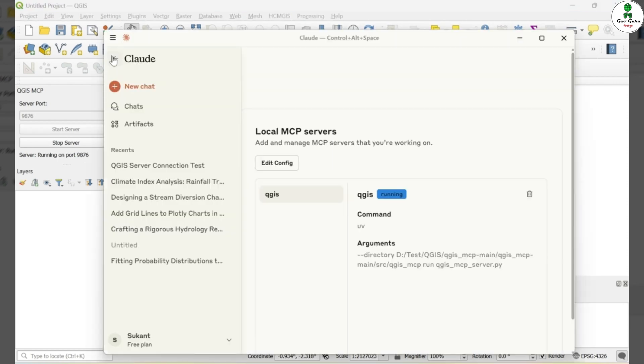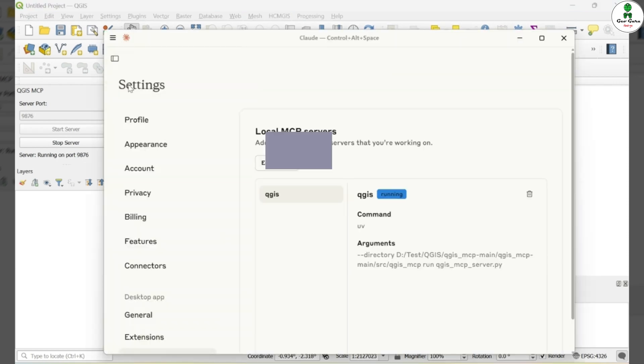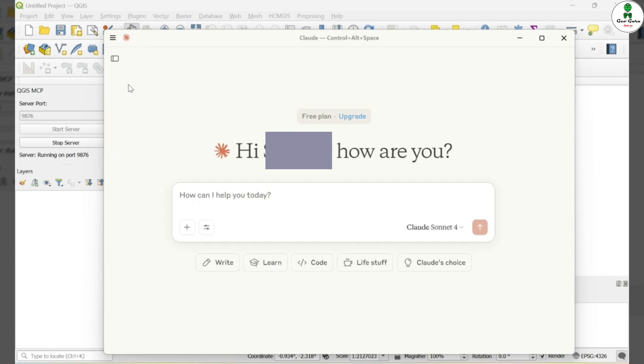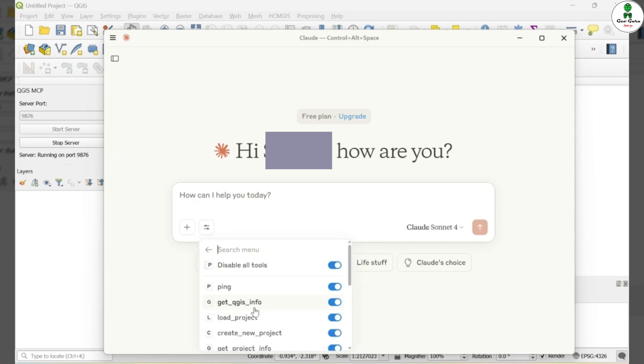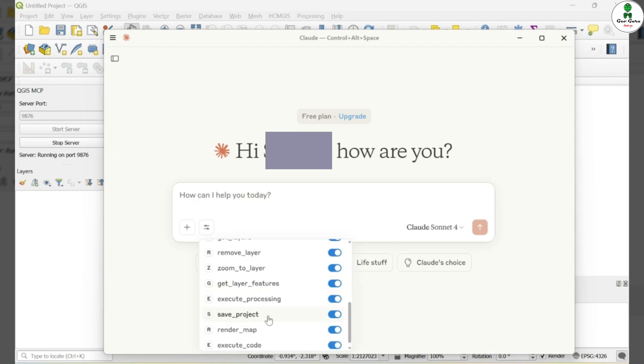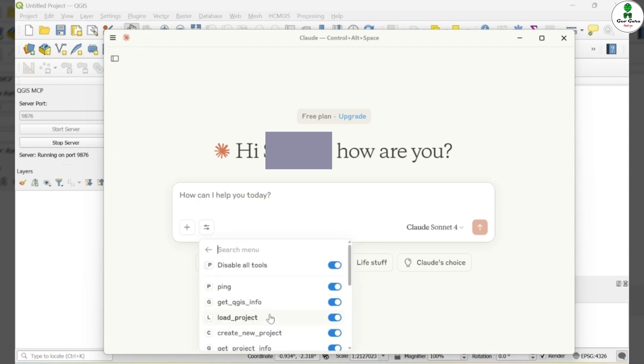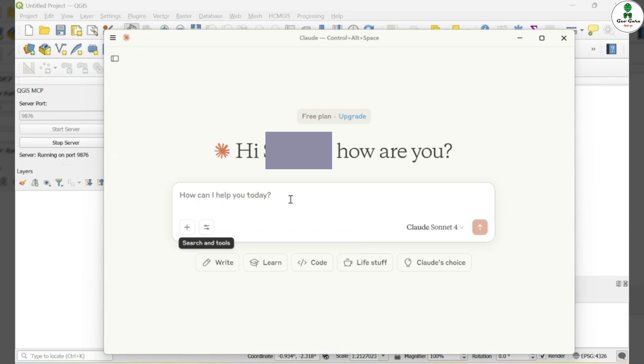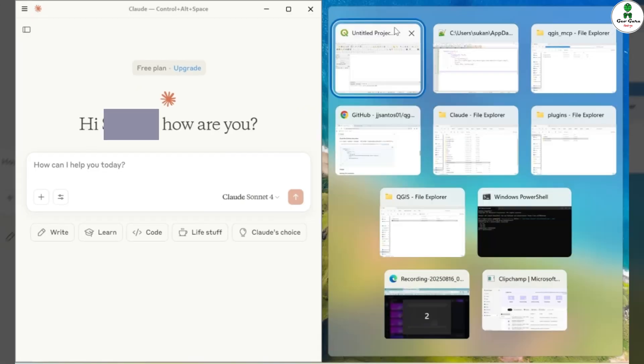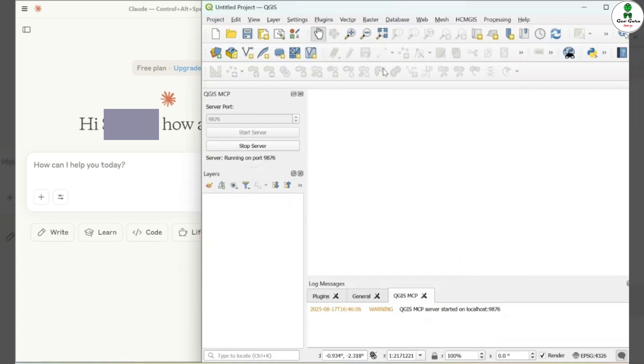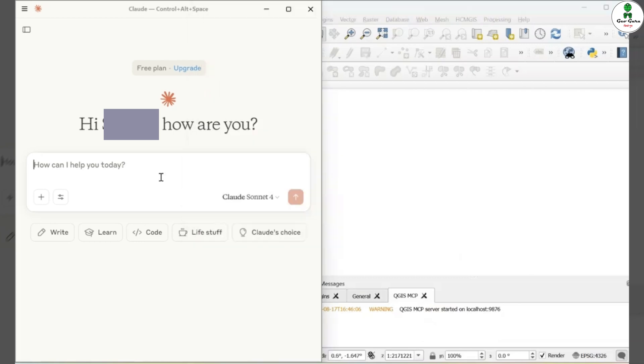You should now see a message indicating that the server is running on port 9867 and that the QGIS server has started successfully on localhost. Switch back to Cloud AI and click on New Conversation or New Chat. You'll now notice a new option in the top command bar alongside Web Search. It says QGIS. Click on this QGIS option and you'll see a list of basic commands that can now be run directly from Cloud AI. To work more efficiently, I like to split the screen one half for Cloud AI and the other for QGIS.